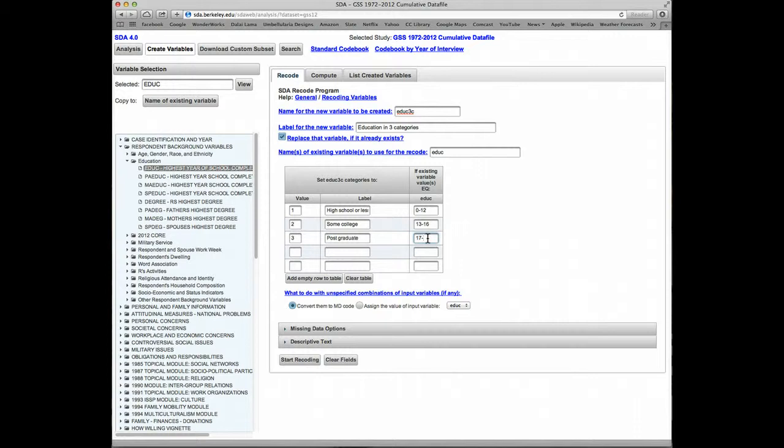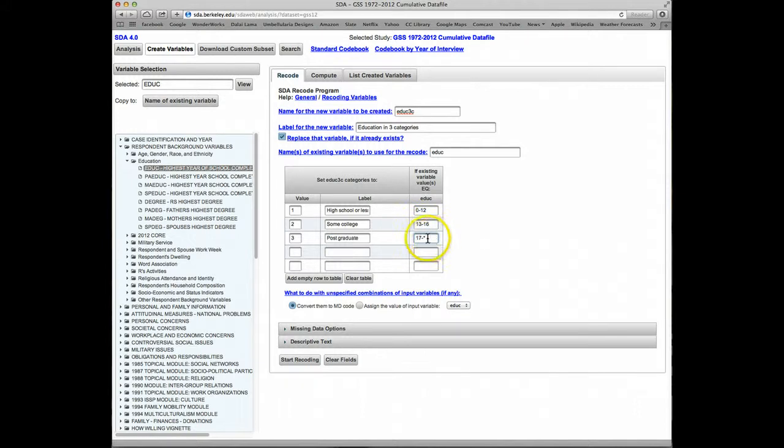Now we know 20 is the highest category in the original variable, valid value. But we can just put in an asterisk, which means in SDA the highest valid value. That means we don't really have to remember or know what that value is. We just put in an asterisk.